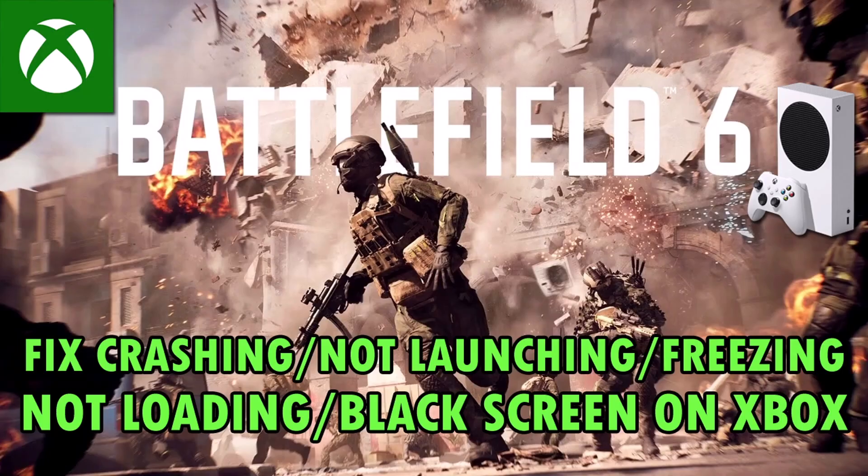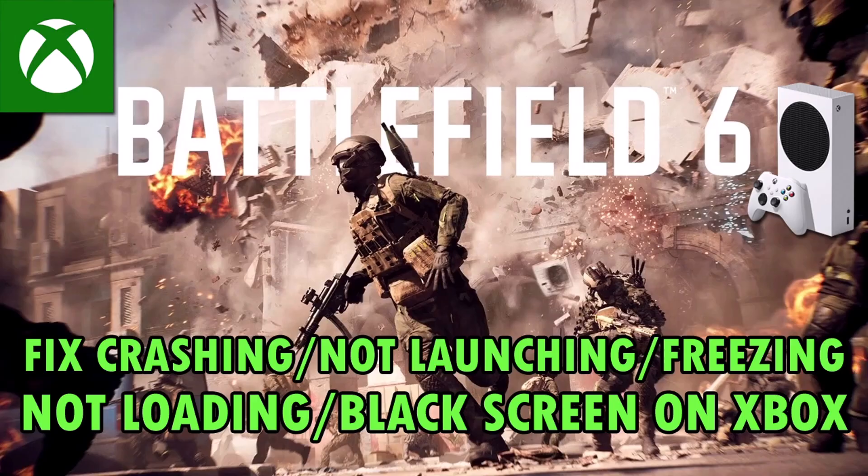So I hope by following these fixes you were able to easily fix Battlefield 6 crashing, crashes at startup, not launching or won't launch problem, freezing issue, not loading or stuck on loading screen, or black screen issue on Xbox console. So that's all for this video.